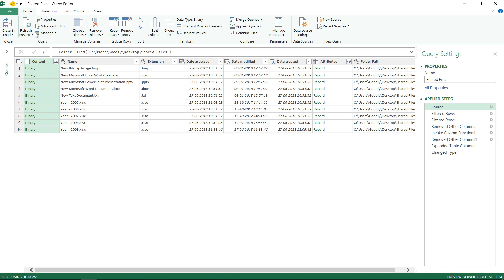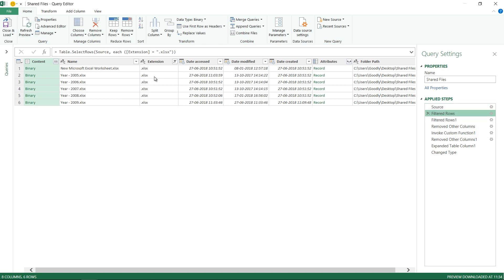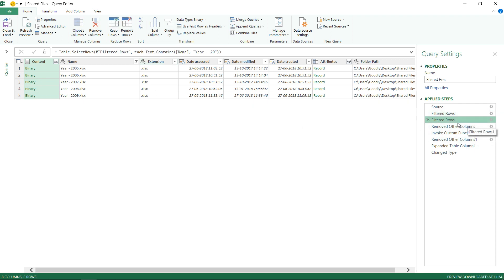Let's refresh the preview and I start getting 2009 as well. Let's take a look at what happened in the second row. Excel files got filtered. Then what happened in the third step? Then I only pick up the files which have year dash 20 as a starting, which is good.